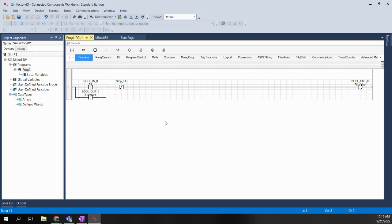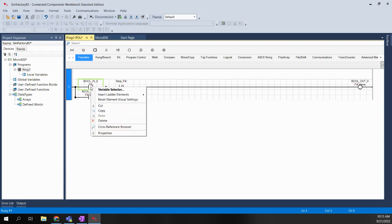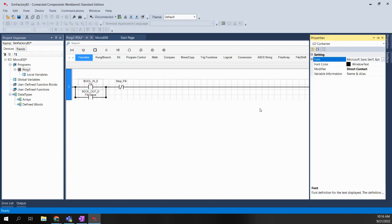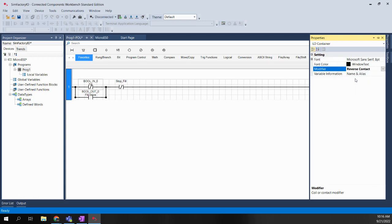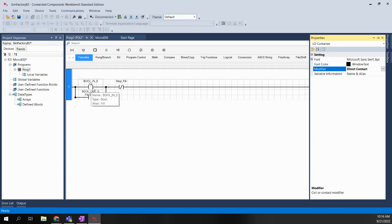The answer is yes — it's just a little bit of a hidden secret. If I click on this contact and say I want to make it a normally closed contact, I can right-click and choose Properties. That'll open up the properties pane on the right-hand side. It wasn't really intuitive because they use the term 'modifier' and then 'direct contact.' If I click in that box, a pull-down menu appears and I can choose 'reverse contact.' When I do that, the contact changes to normally closed. If I go back to direct contact, it goes back to normally open.